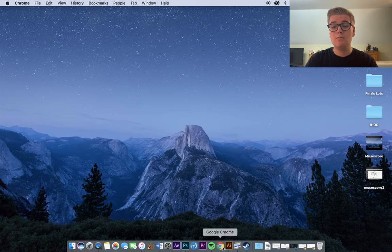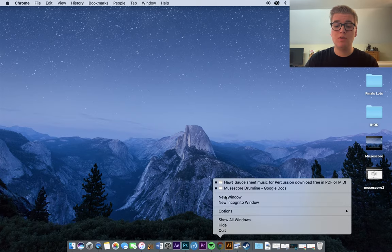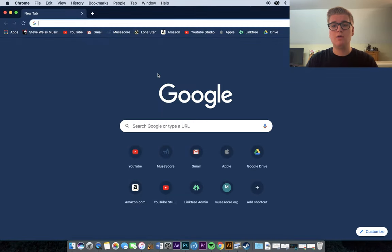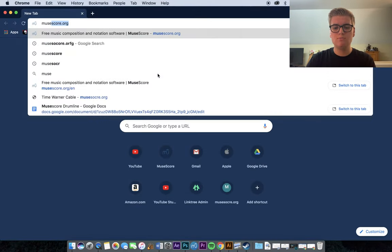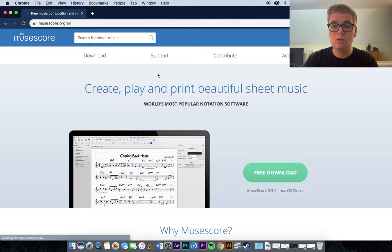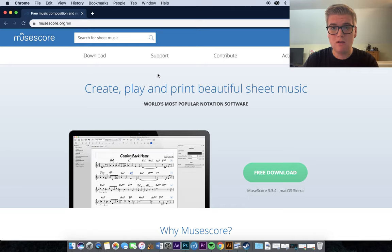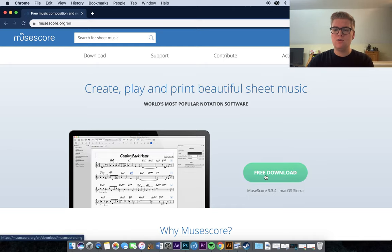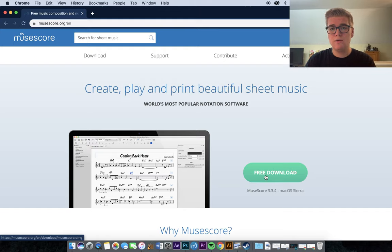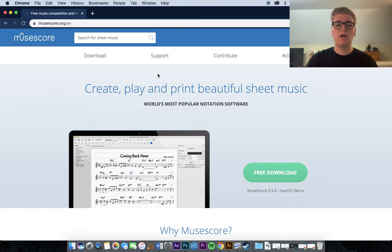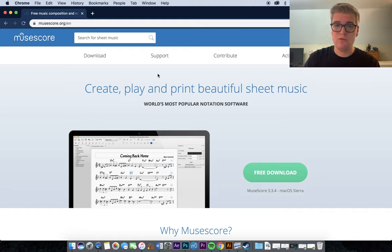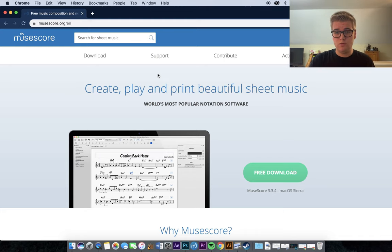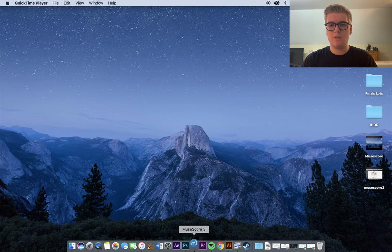First off, MuseScore is completely free. All you have to do is open a web browser and type in musescore.org. Once you do that, it'll take you to the homepage of the website, and you can see that there's a green button that says Free Download. As soon as you click that, the free download will start, and you will be able to install MuseScore. Obviously, I already have it installed, so I don't need to worry about that.